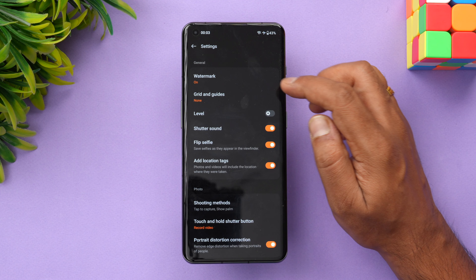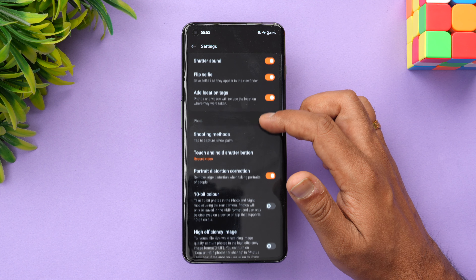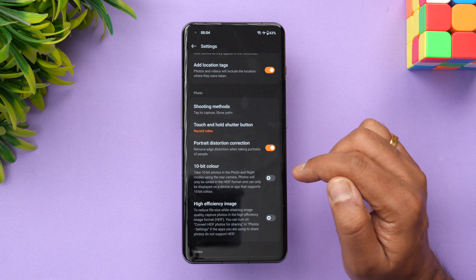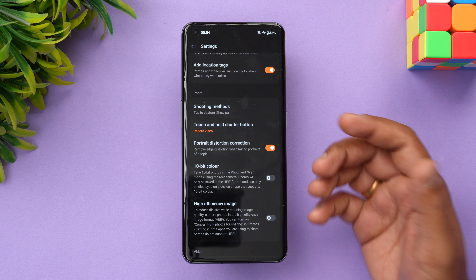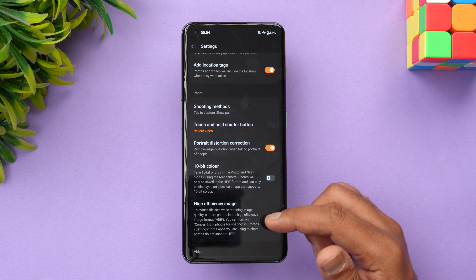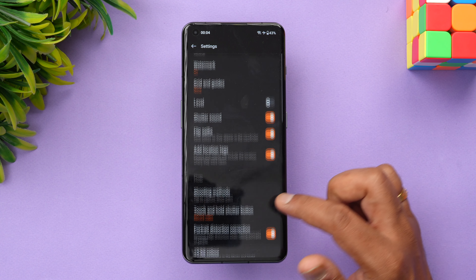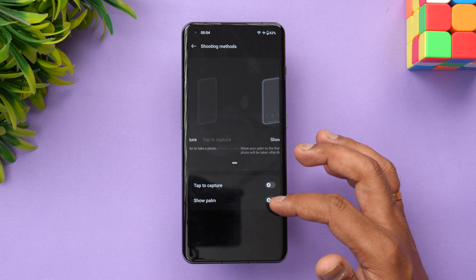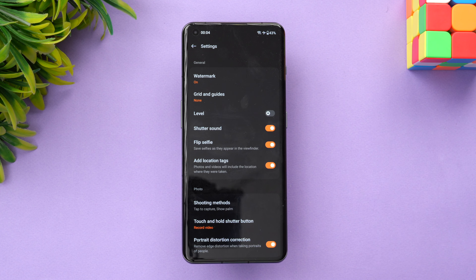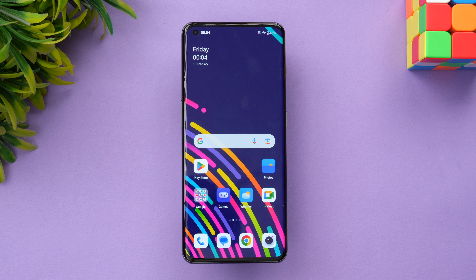In the camera settings, you can turn on a watermark, enable flip selfies, and toggle 10-bit color — though images will display correctly only on devices that support 10-bit color. You can also enable HEIF (High Efficiency Image Format). Shooting modes include palm capture and tap to capture, giving you additional ways to take pictures.